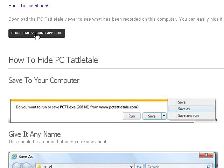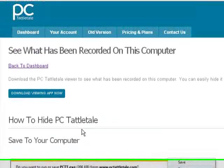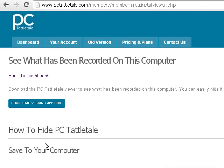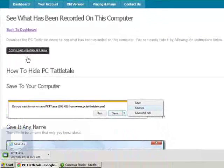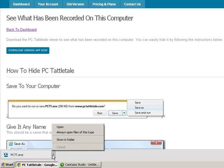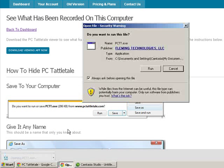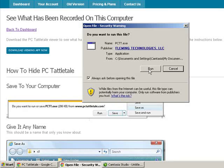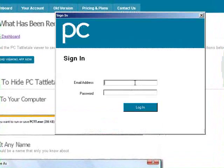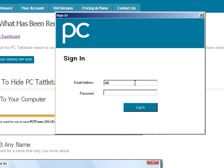And then you can click Download Viewing App. If you want to hide it and not have to keep coming back to the website, we give you some instructions how to do that. But I'm just going to load it up and show you how it works real quick here. And I'm going to just hit Open and Run. You can see you get no errors or problems with your security software.